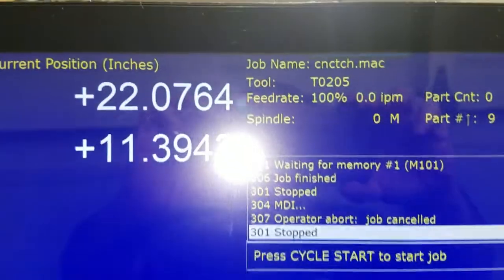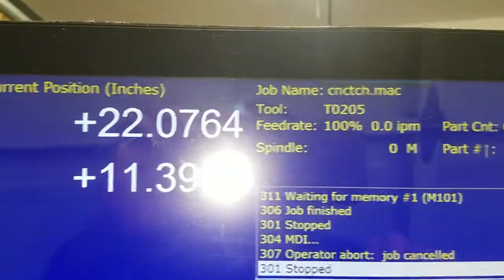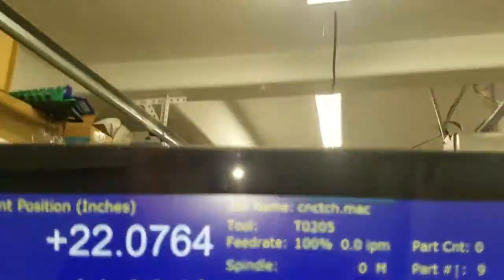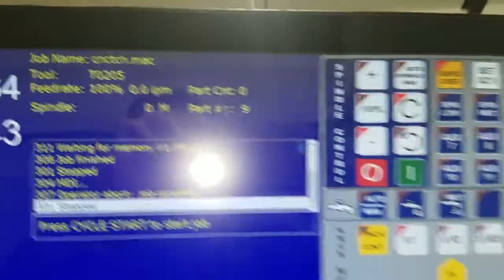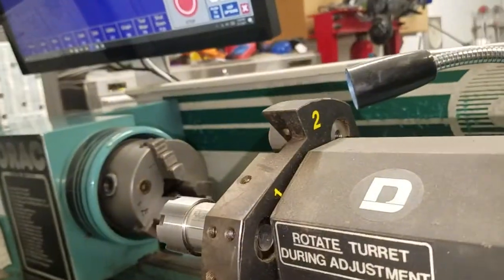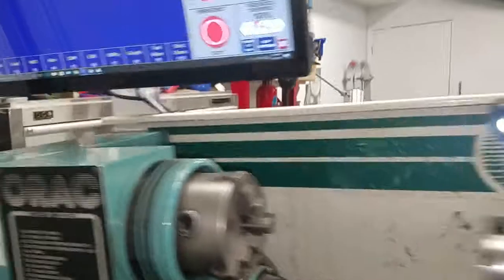So right now you can see the turret is actually displaying that it's on tool two, offset five. And you see on the turret here, we are at tool two.